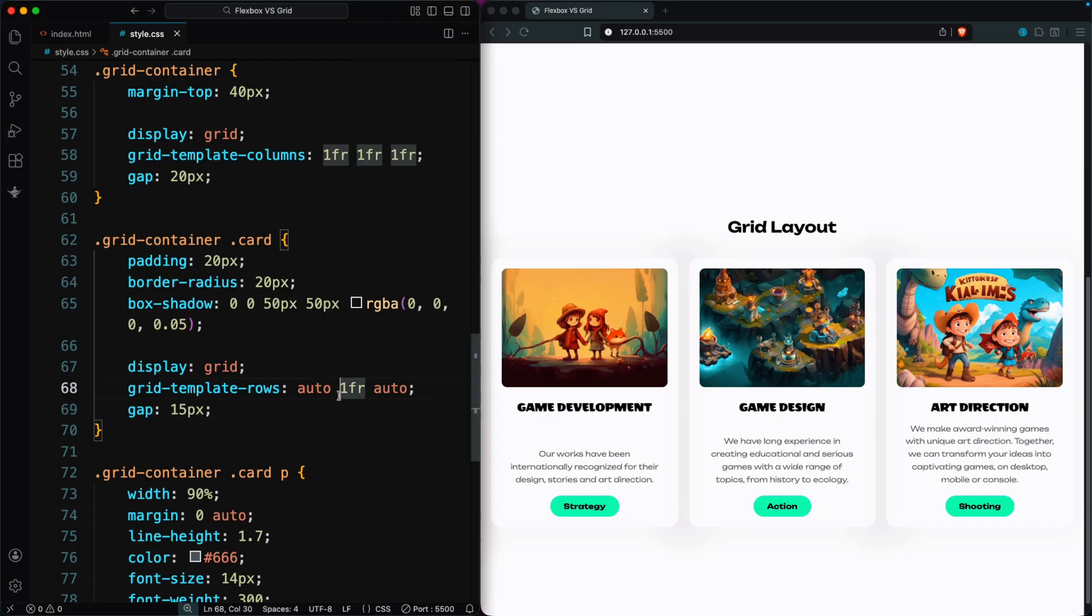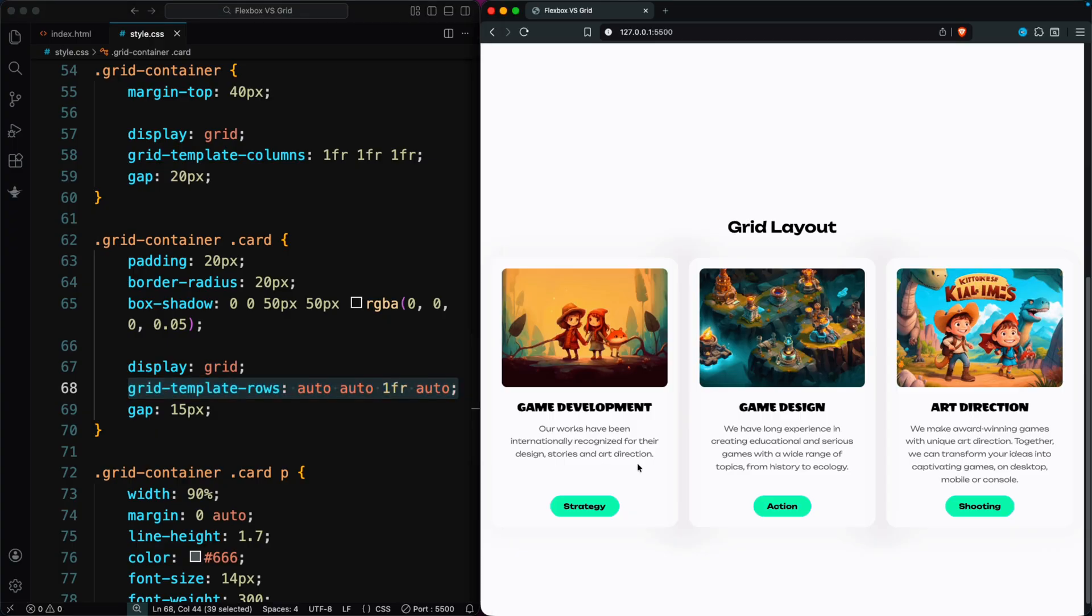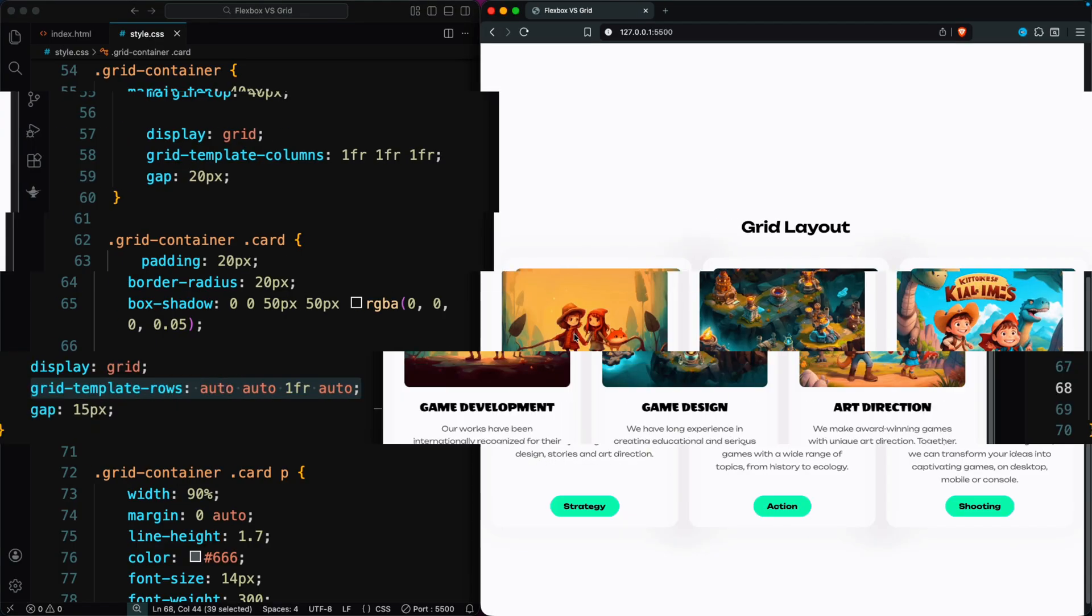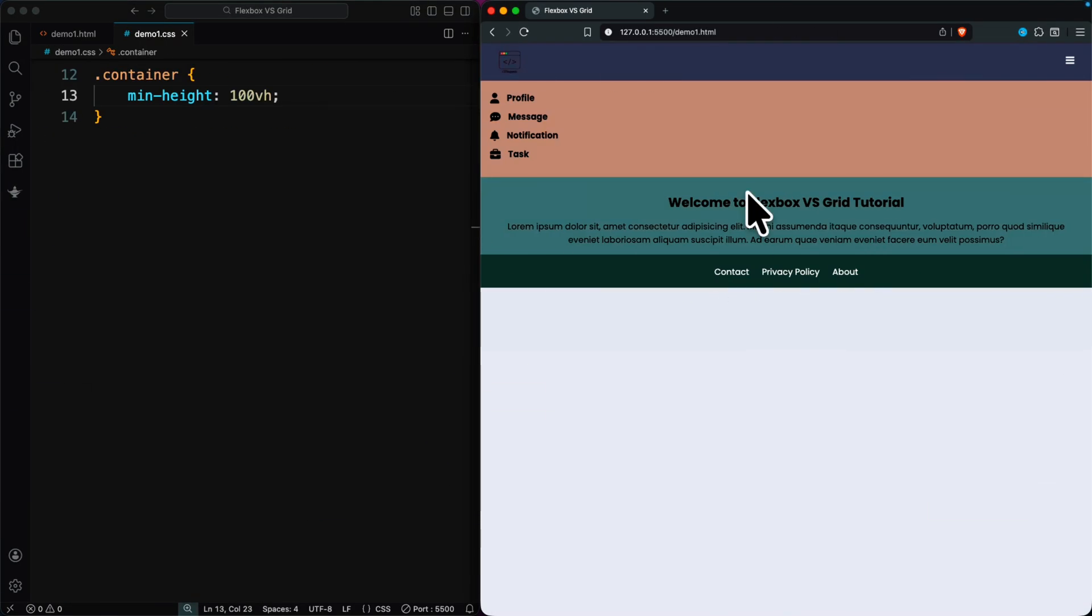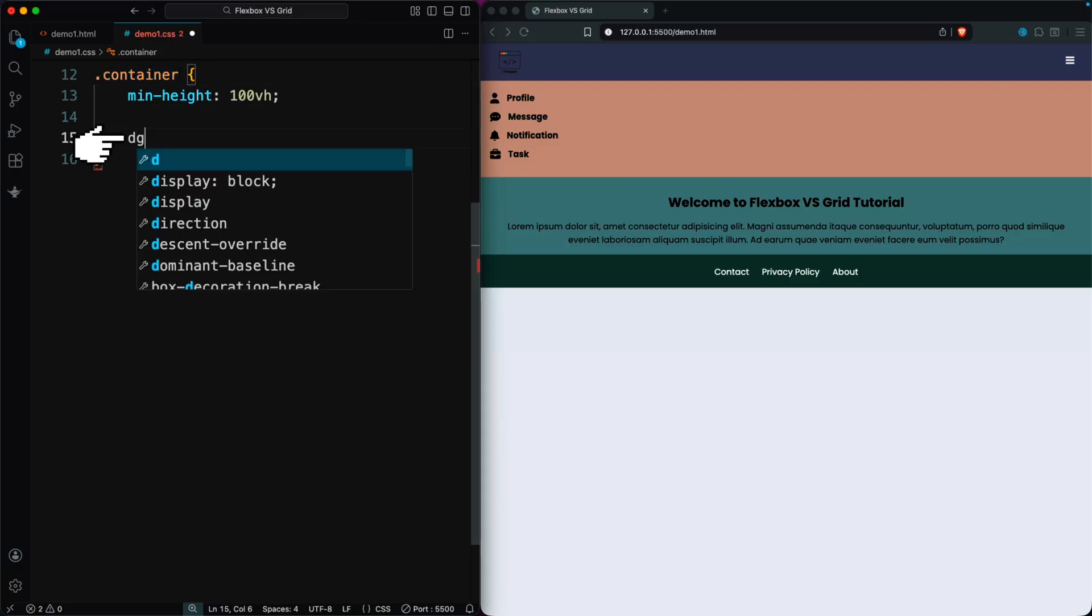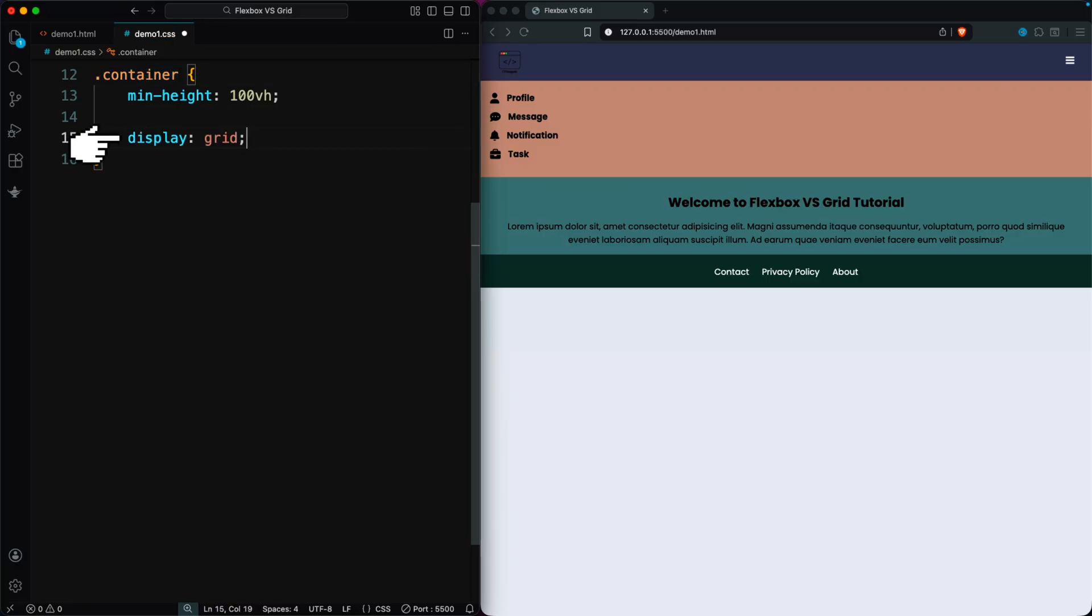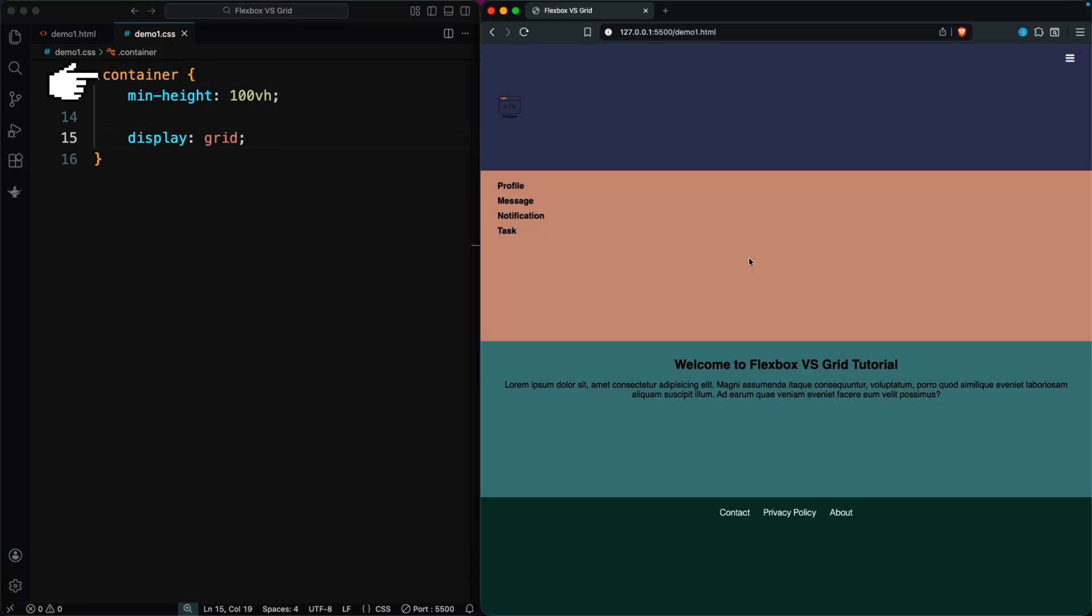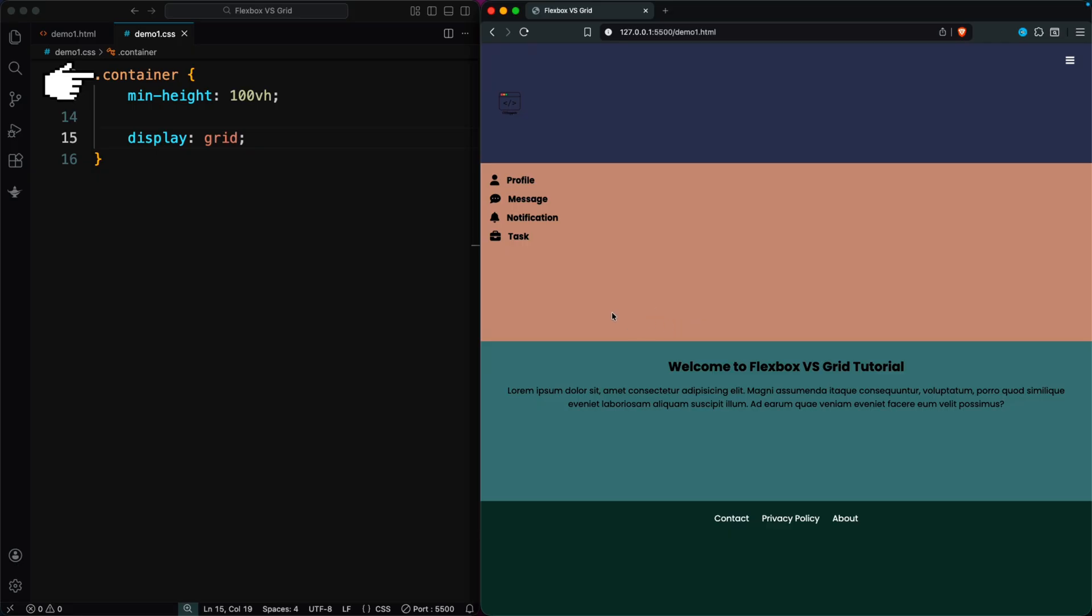Flexbox can solve the problem, but Grid does it with fewer steps and more control. Now, let's look at another example where we design a basic website layout. Since the layout uses both columns and rows, CSS Grid is the best choice. We start by applying display grid to the container that holds everything.